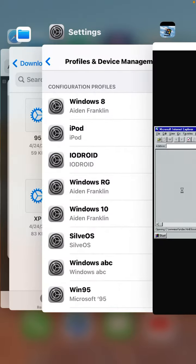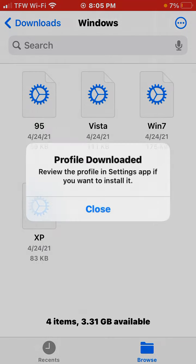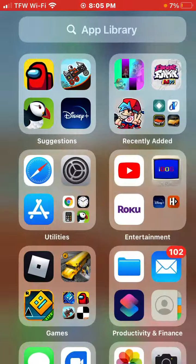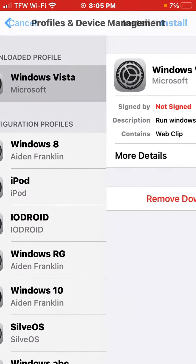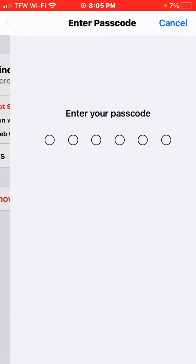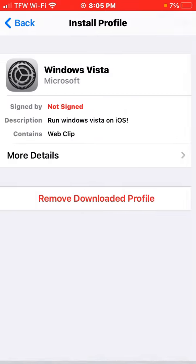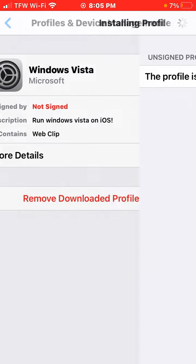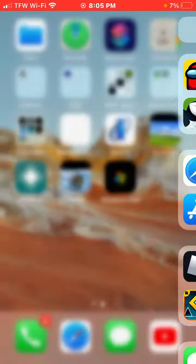Now you can also run Windows Vista on here. Just put in your passcode, and there it is.